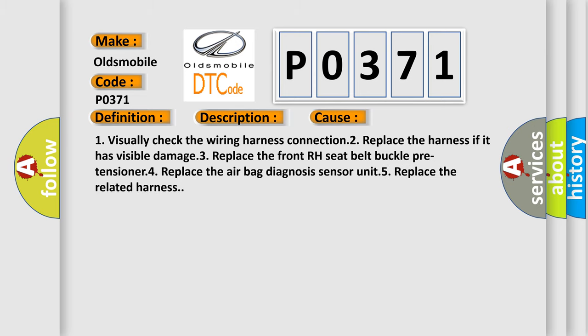One, visually check the wiring harness connection. Two, replace the harness if it has visible damage. Three, replace the front RH seat belt buckle pre-tensioner.